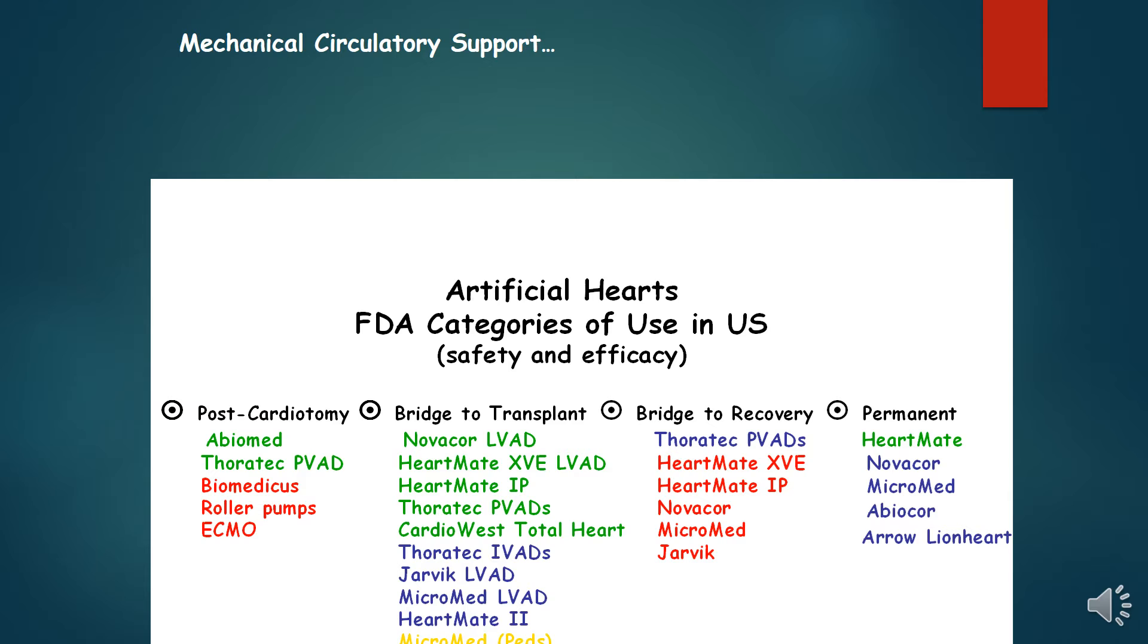Bridge to Recovery: The strategy of device implantation to promote offloading of the heart and myocardial recovery. Some patients can recover sufficiently to allow explantation of the left-sided VAD. Typically this occurs in a minority of patients.